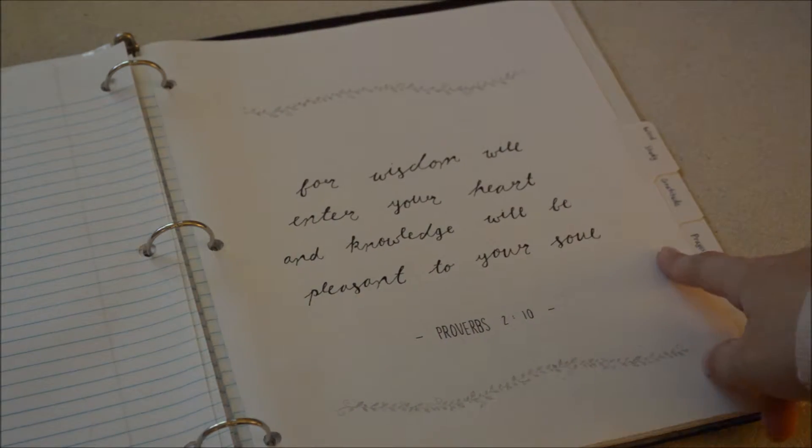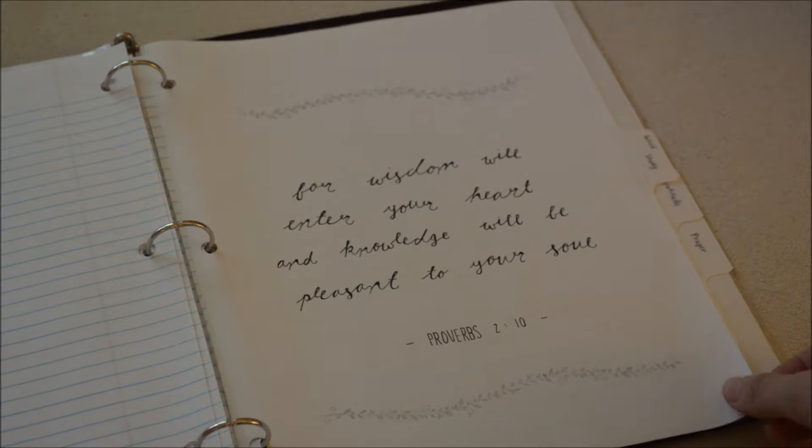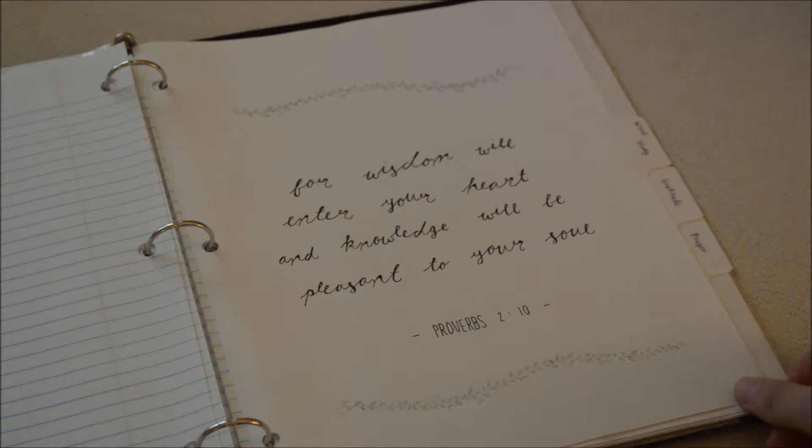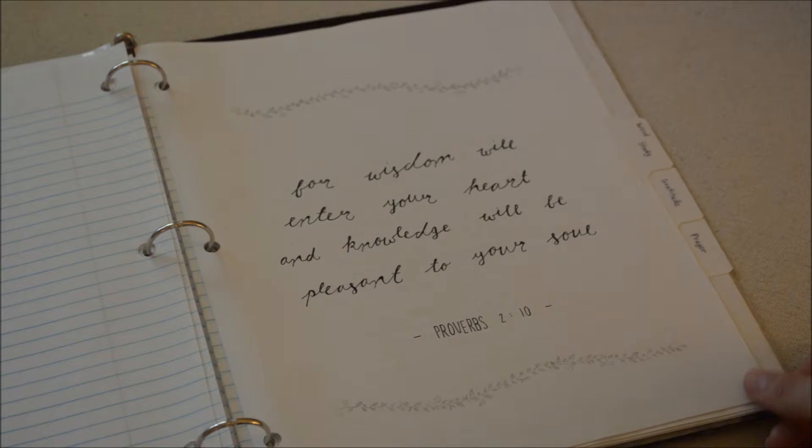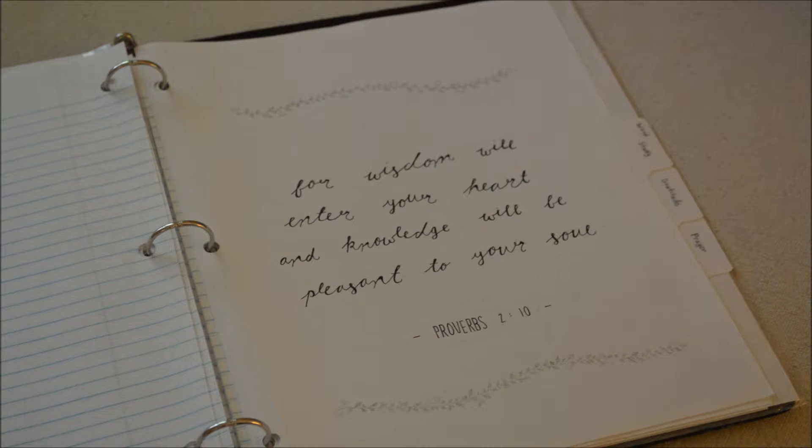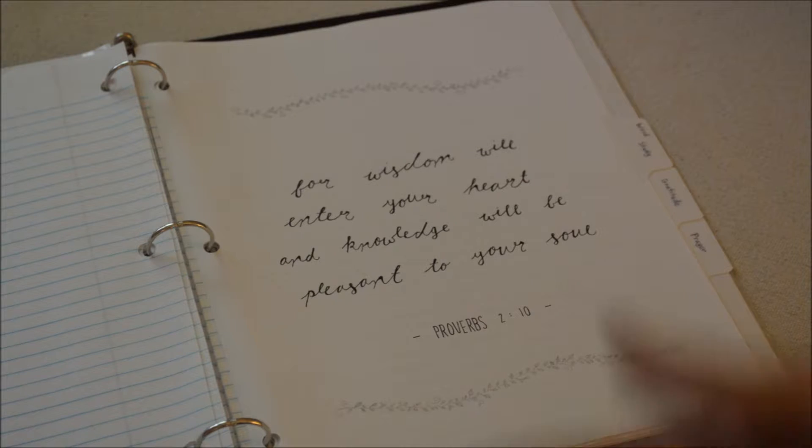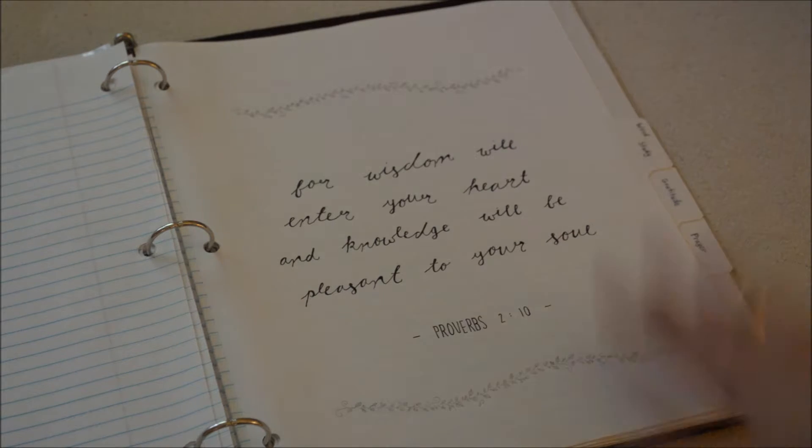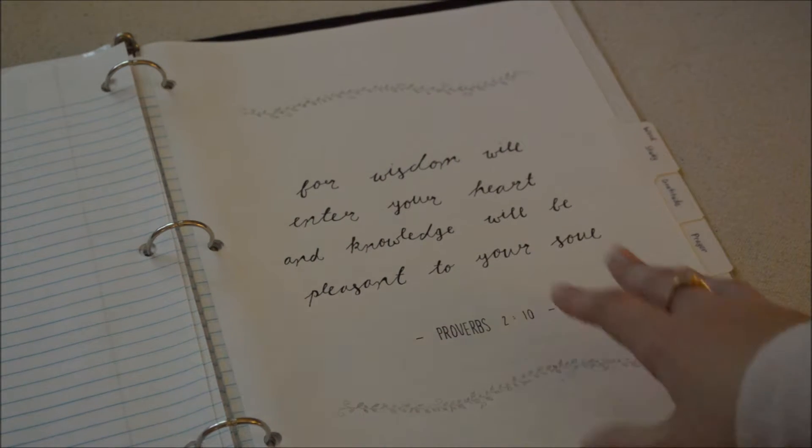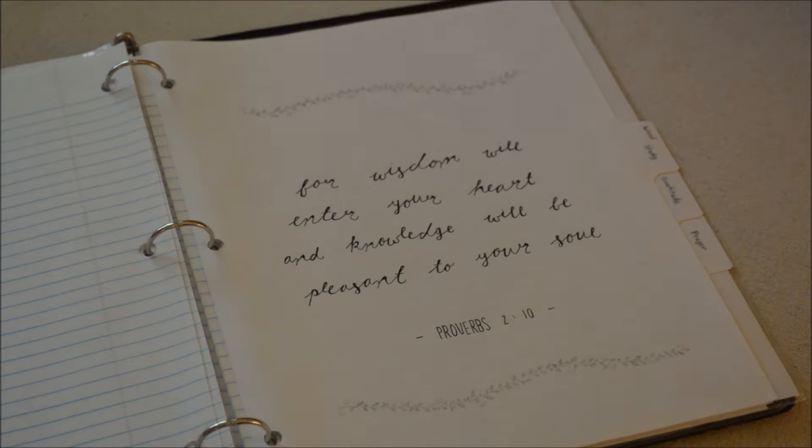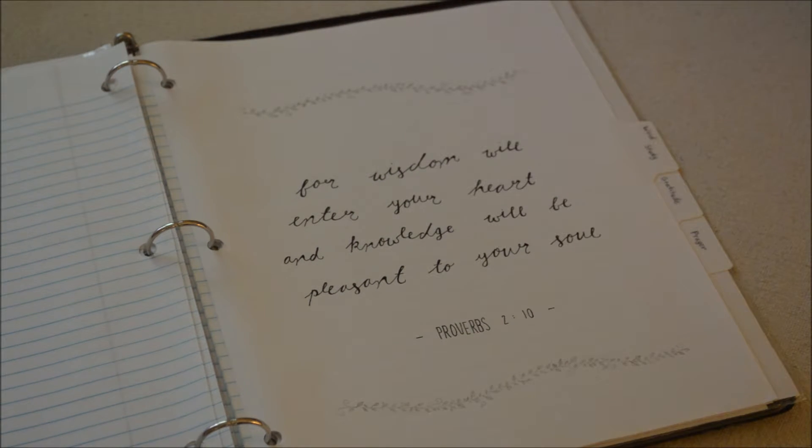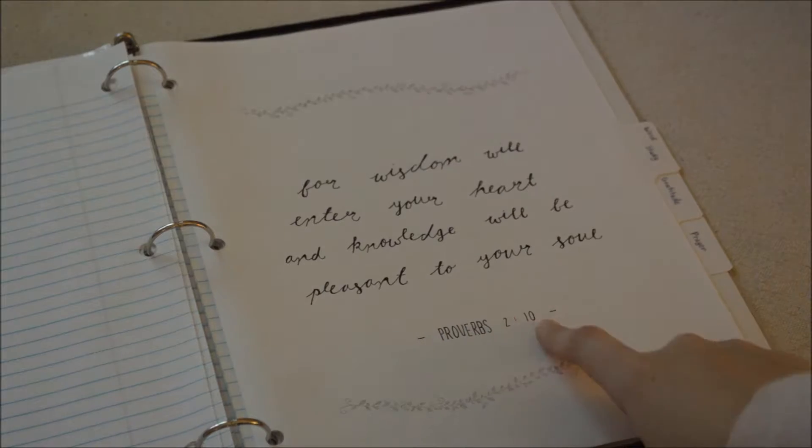Next we have the word study. I've not done much, I started doing this in March. We have Proverbs 2:10 on the front of this.